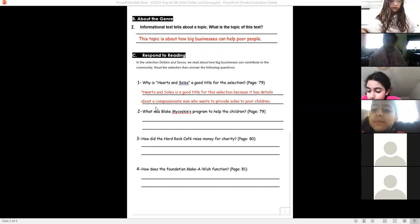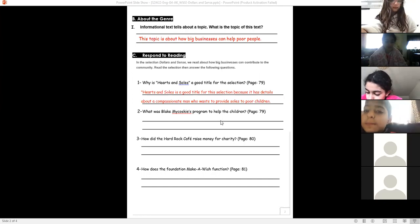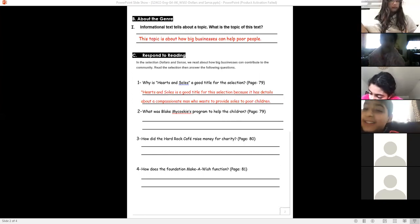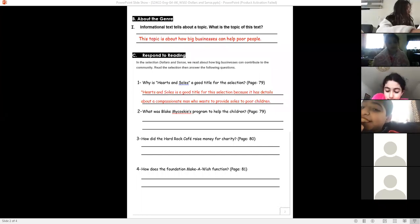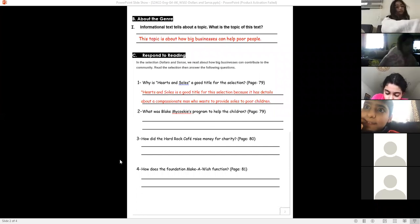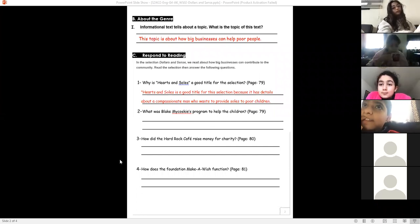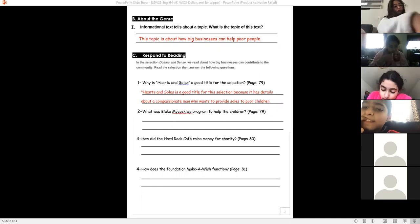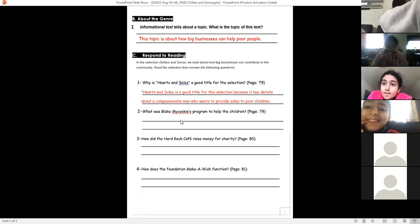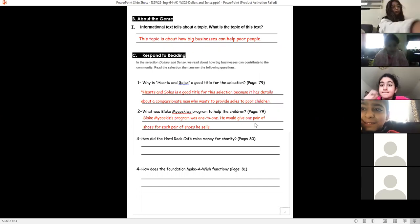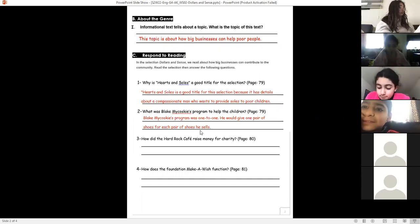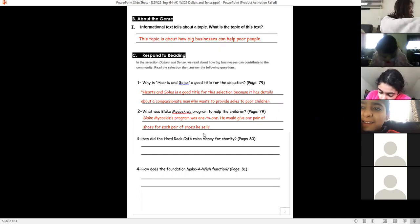Hassan, what was Blake Mycoskie's program to help children? How did he decide to help them? He would give one pair of shoes to everyone who needs them. Brilliant! We can say Blake Mycoskie's program was one-to-one: for each pair of shoes he sells, he gives one pair of shoes to a child in need. Excellent, Hassan!